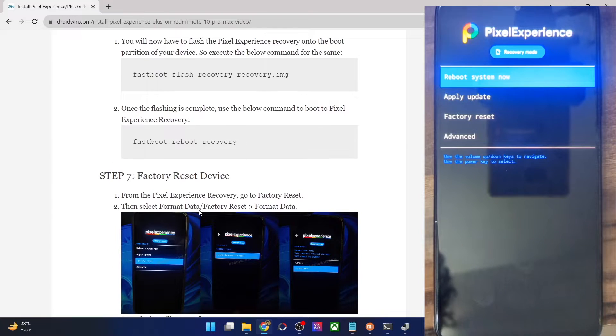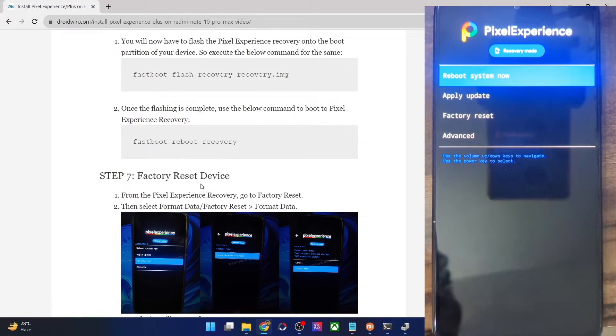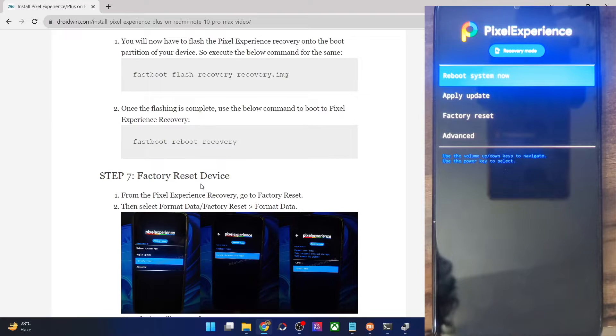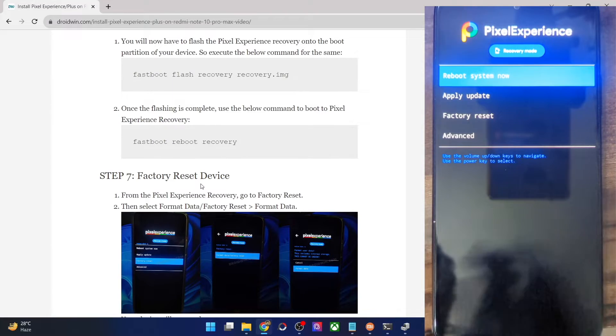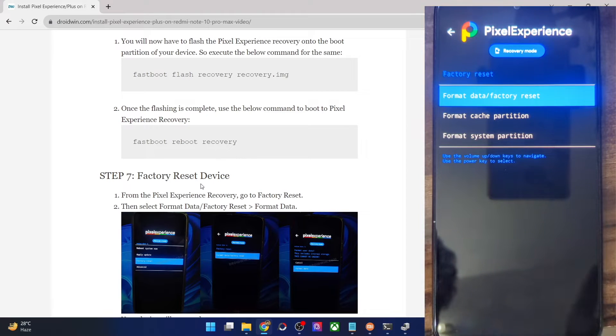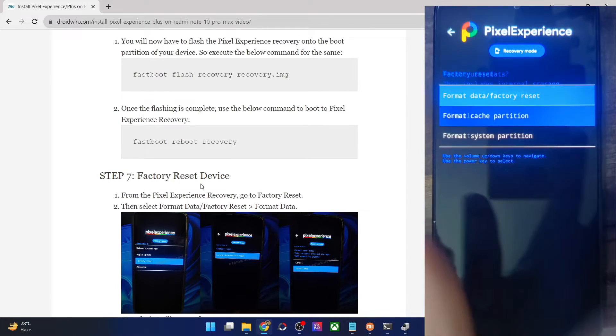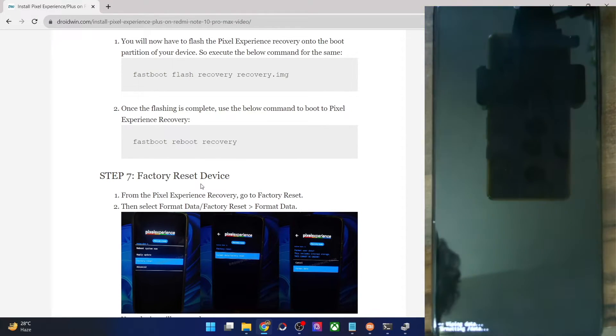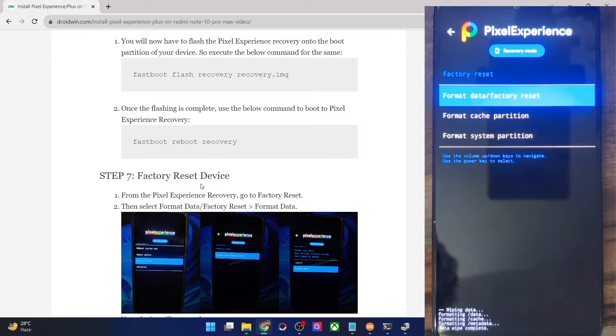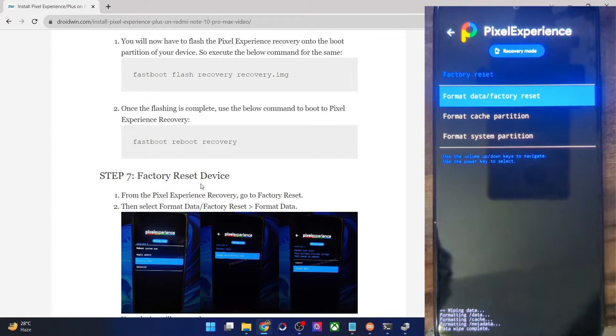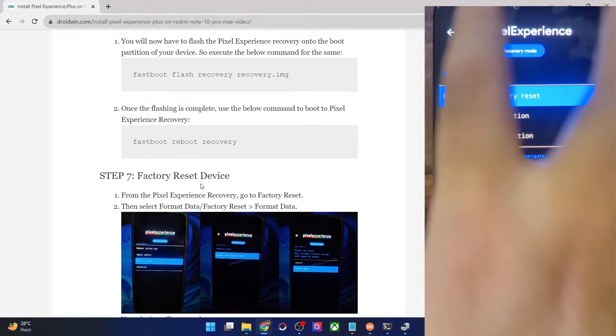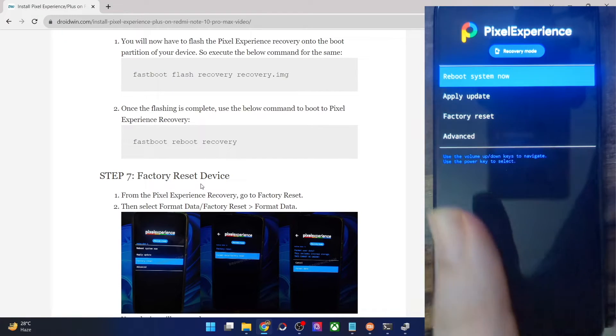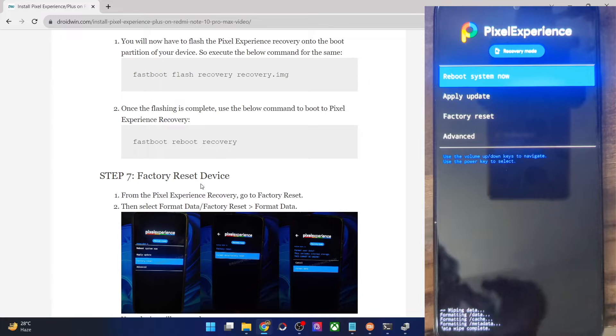Regarding this, your first course of action is to do a format data. Do note that this will wipe off all the data from your phone. So if that's well and good, go to factory reset. Then select format data factory reset and again select format data. This will remove all the data. And once that is done, you will get a data wipe complete message at the bottom left. Once you get that message, go back and come to the home screen of the recovery.